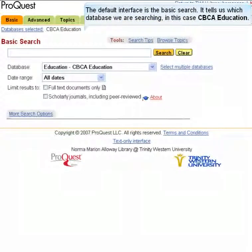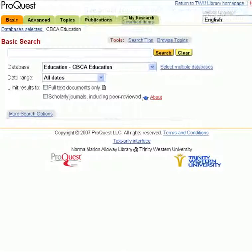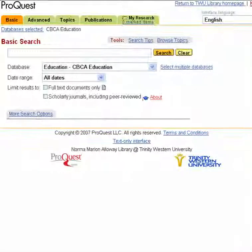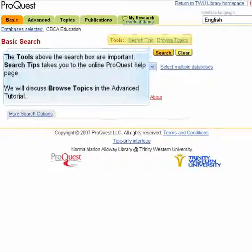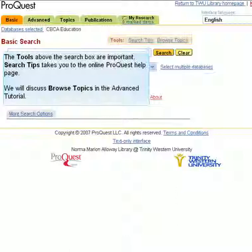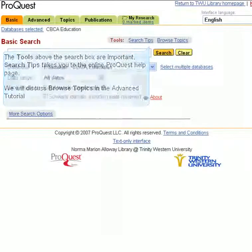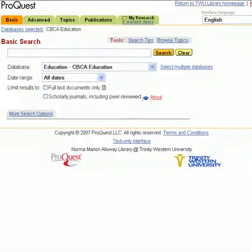The default interface is the basic search. It tells us which database we are searching, in this case CBCA Education. The tools above the search box are important. Search Tips takes you to the online ProQuest help page. We will discuss browse topics in the advanced tutorial.